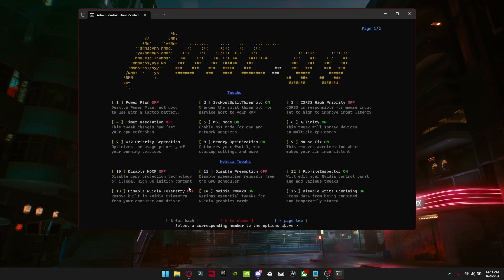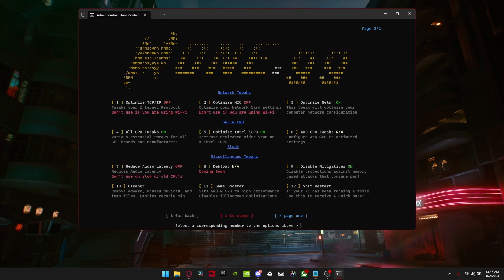Down here are all the in-video tweaks. I do have a few of these on, but this one I have off because I use GeForce Experience to record — if I had this on it wouldn't really work. The profile inspector option basically edits your profile inspector for the best settings, and then you can click End for page two.